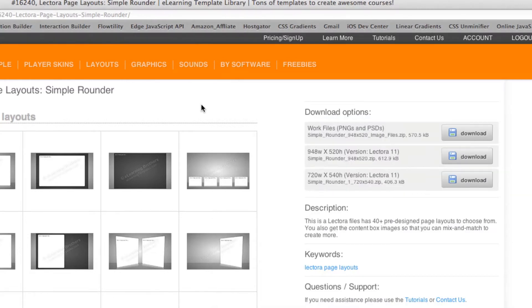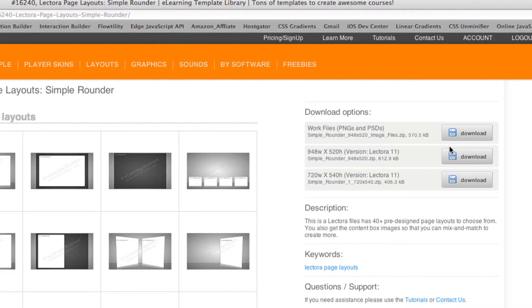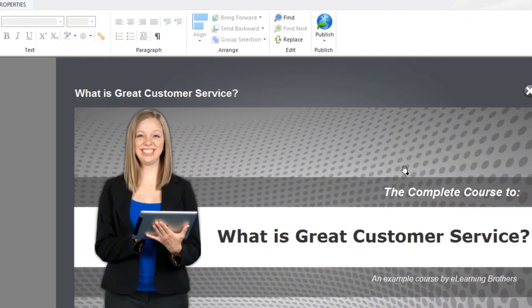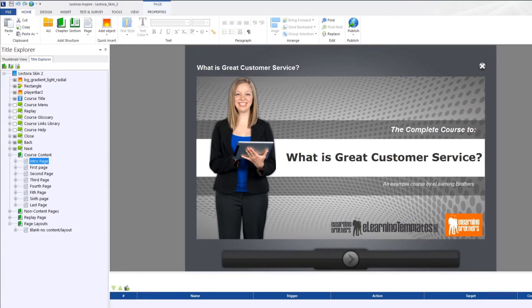Now if I want just the PNG files, if I don't want the layouts already but just want the PNG files and the PSD files, the Photoshop files, I can just go ahead and download those which we'll talk about here in a second. But let me come over to Lectora. I already have a sample course already built and I'm going to use some of those layouts inside of the sample course.